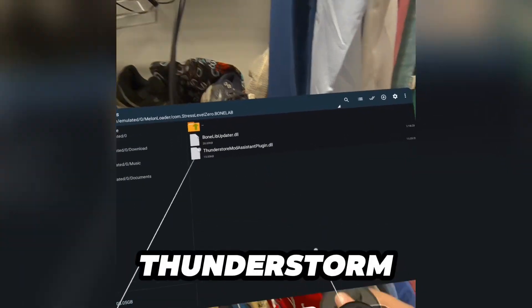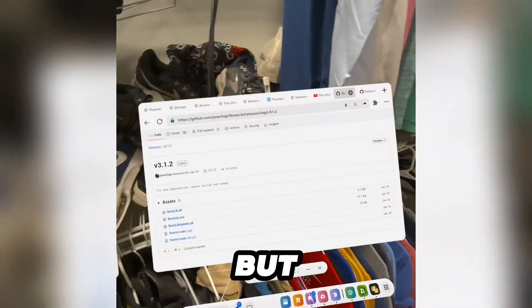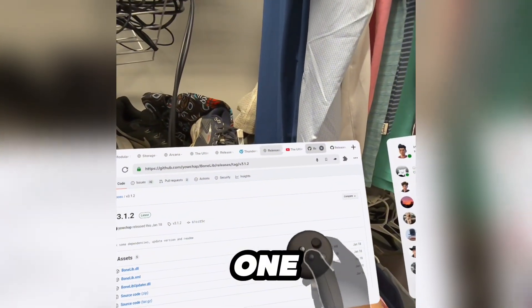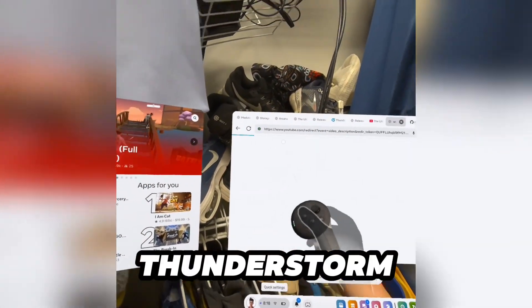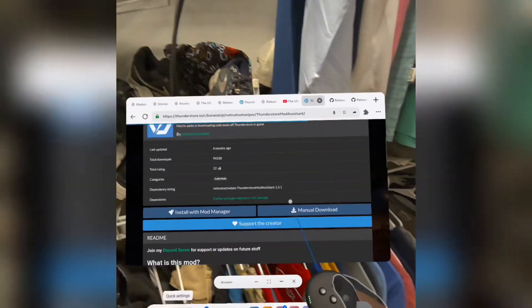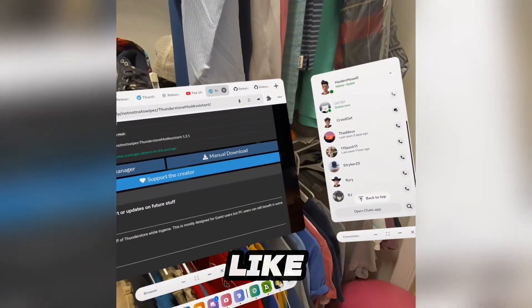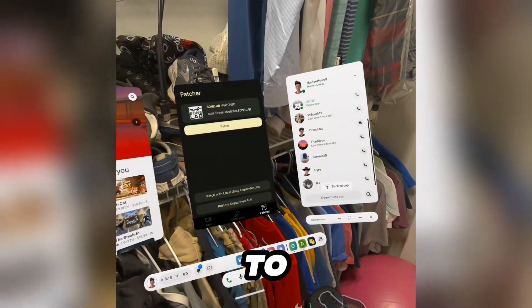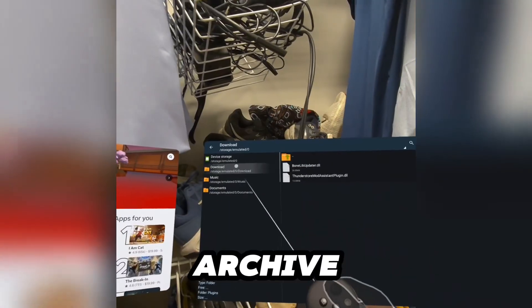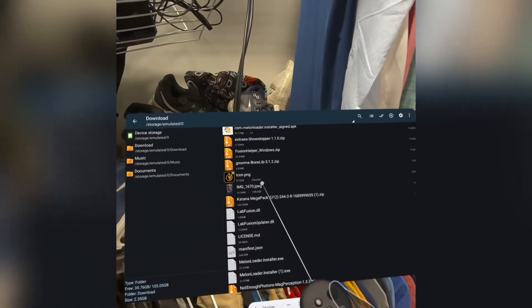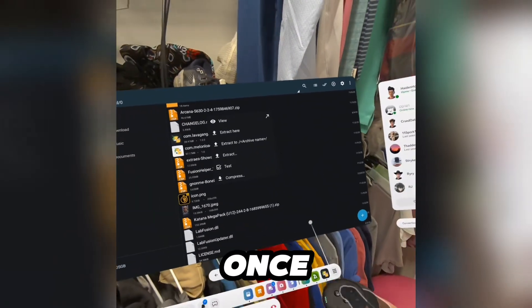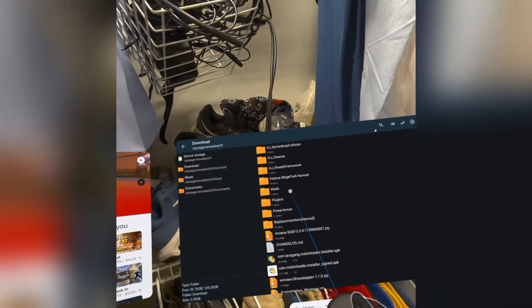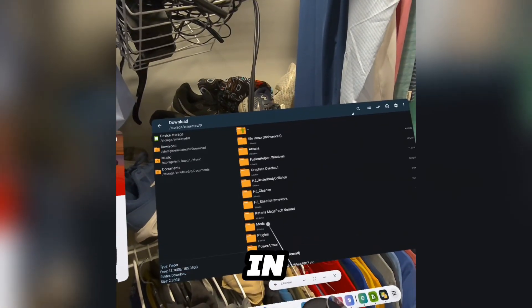Same thing with the ThunderStore mod assistant. For this one, go to YouTube, search ThunderStore mod assistant, press download — it should download like that. Go to Z-Archive, go to downloads — it should be in a zip file like this. Double click it, press extract, and once it's done extracting it should be somewhere in mods and plugins.